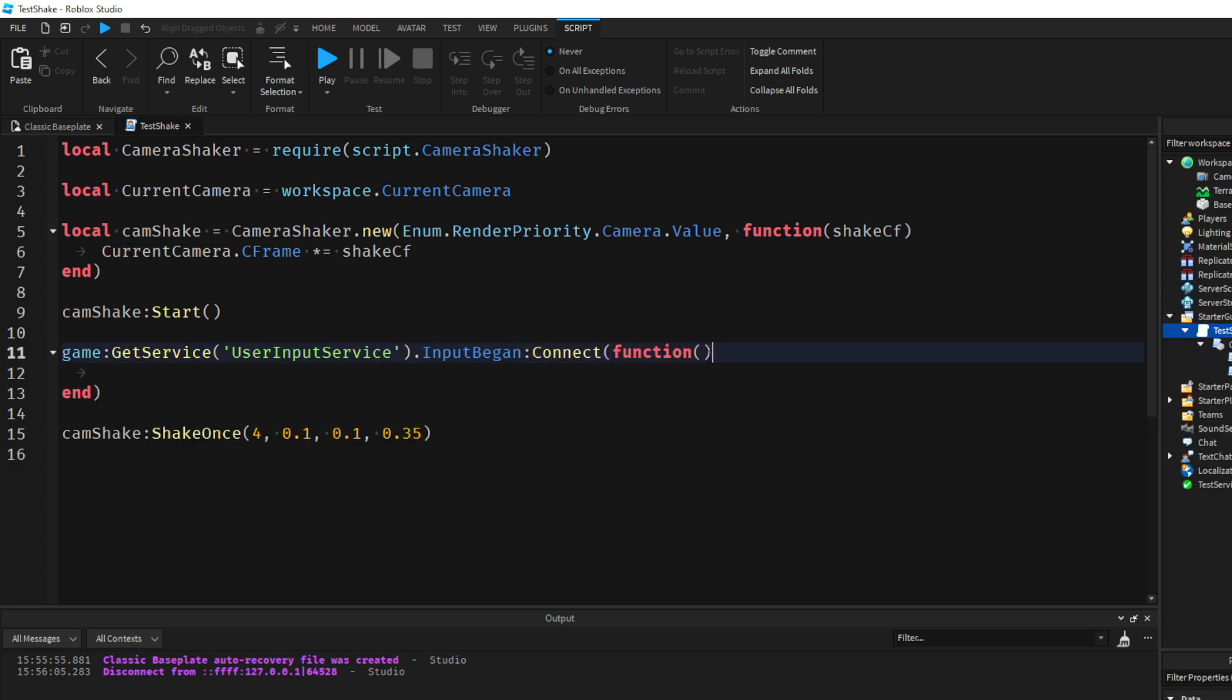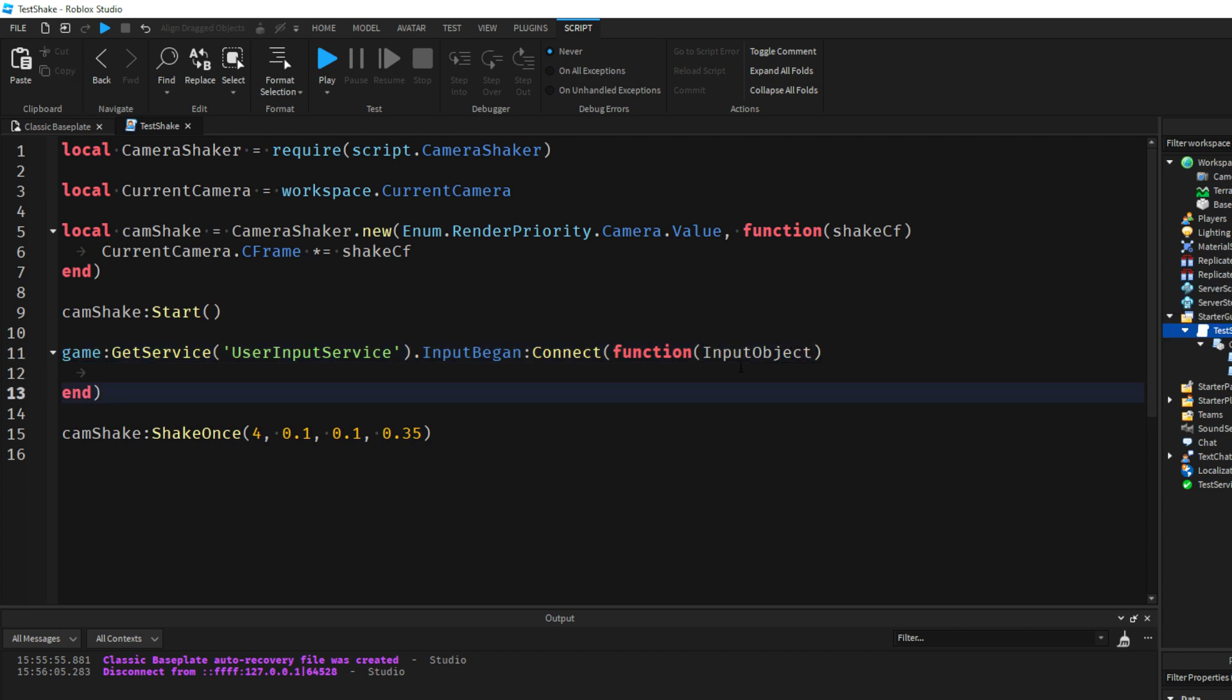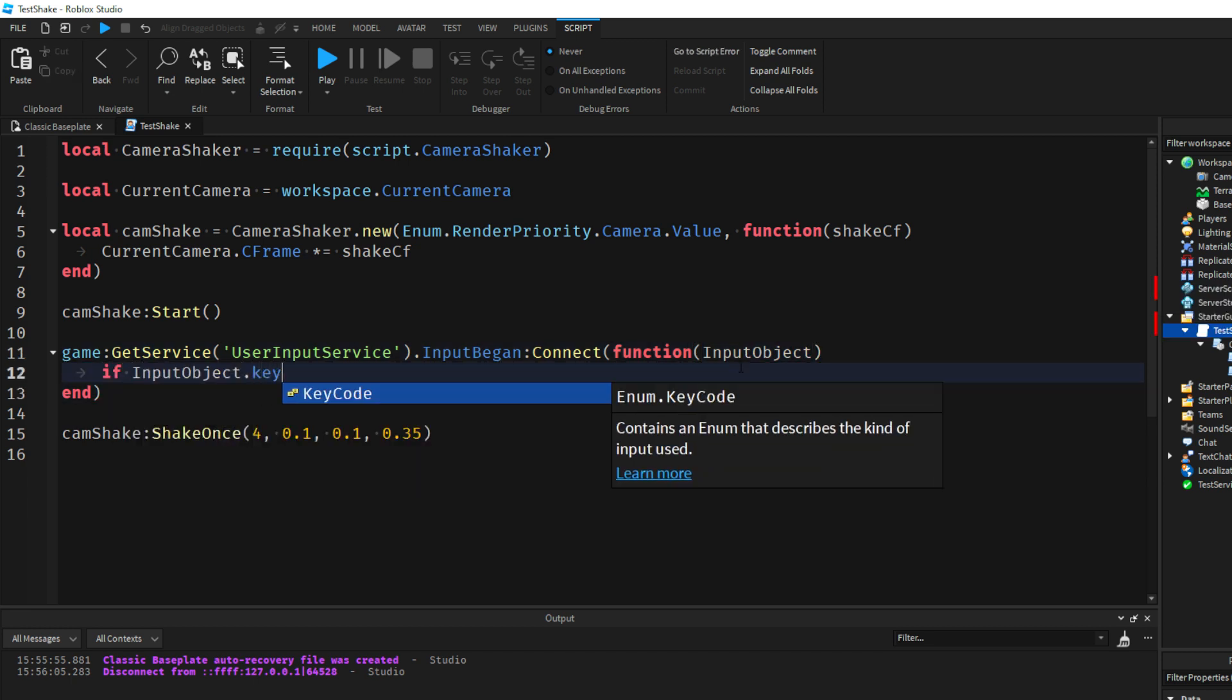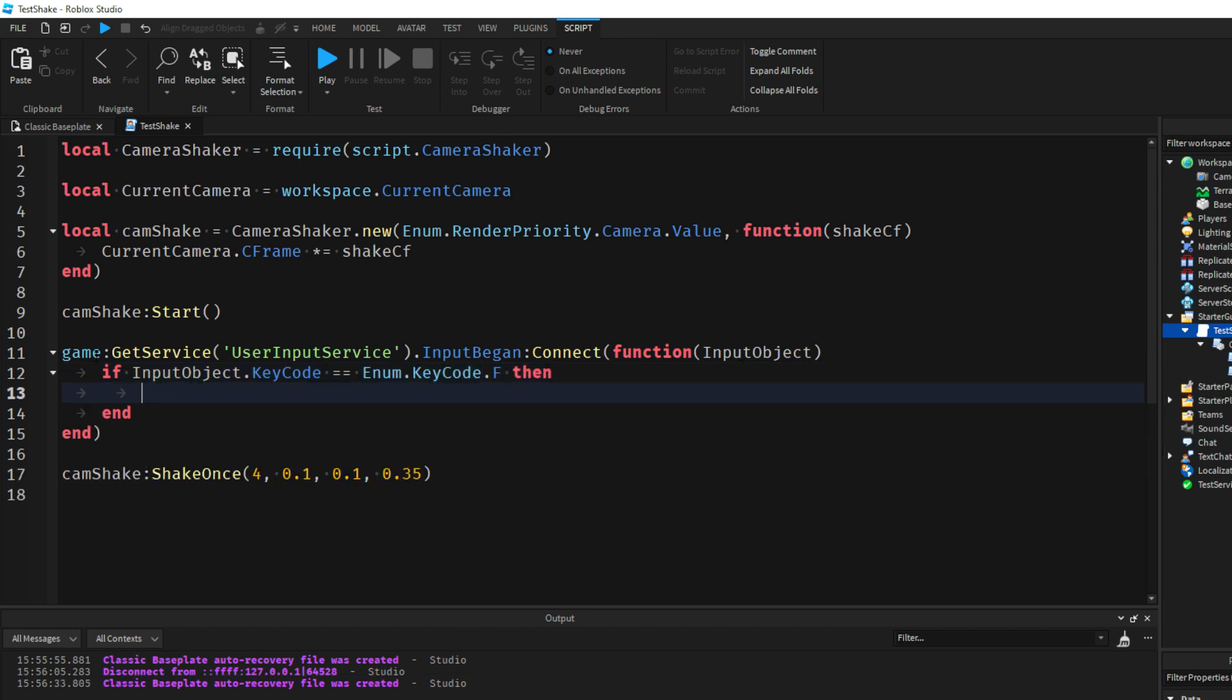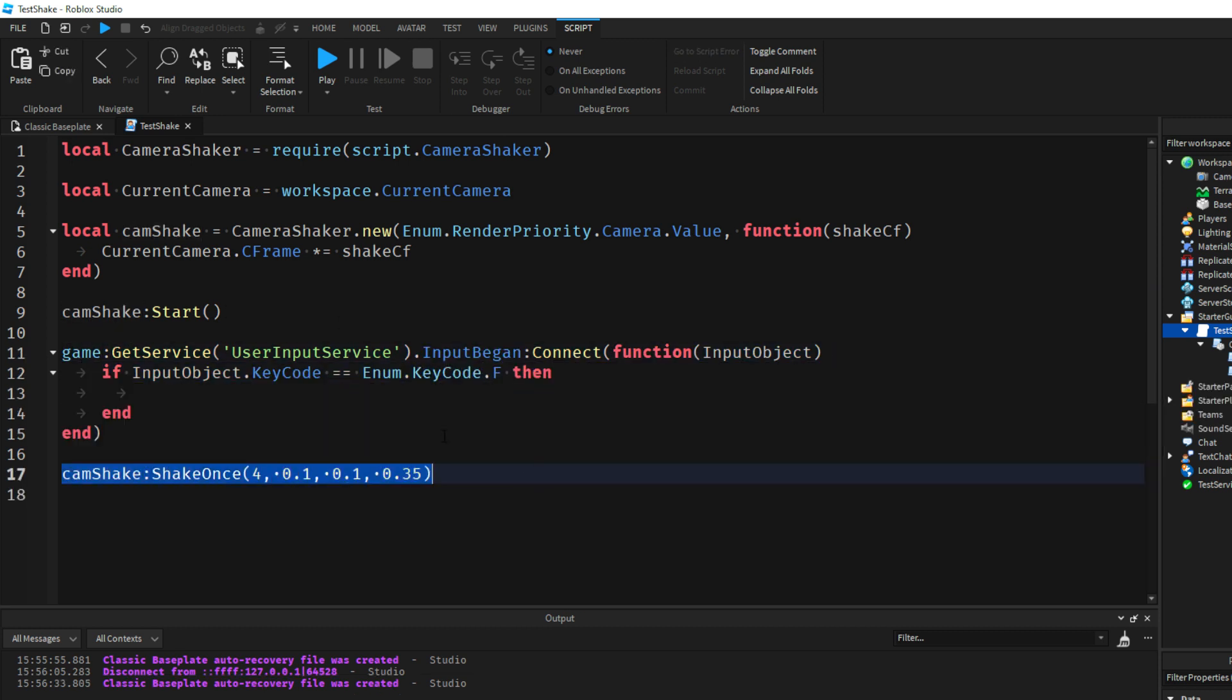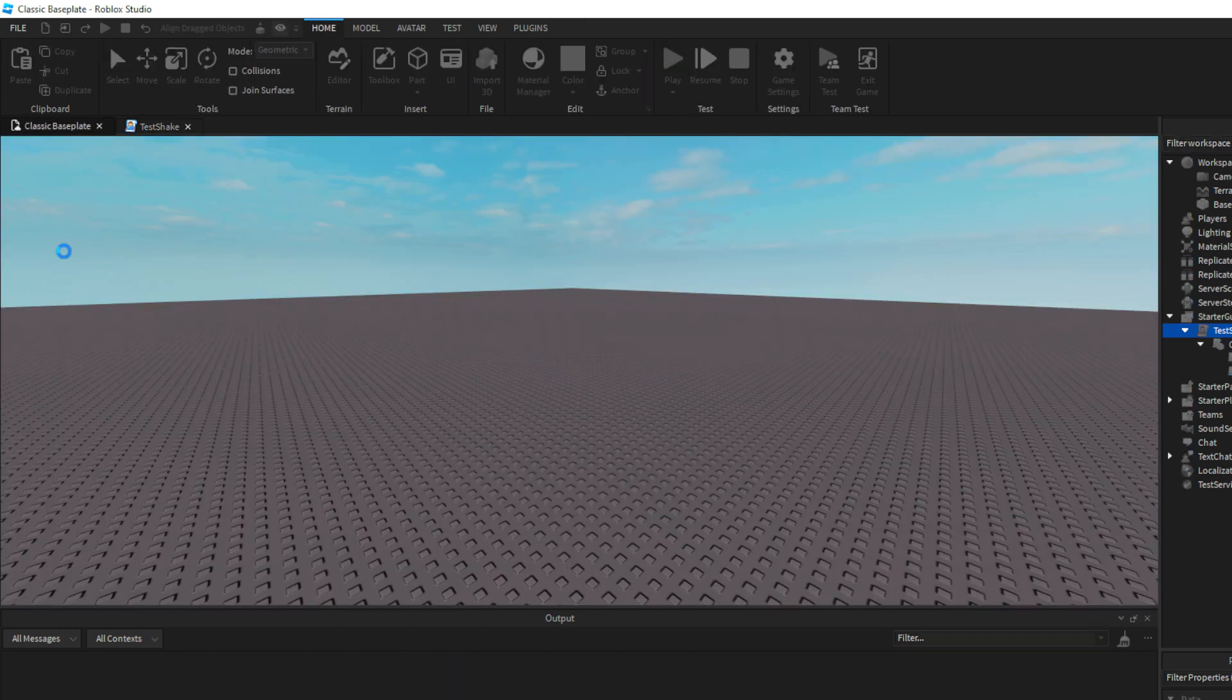So I'm going to use UserInputService real quick. Let's do InputObject. If InputObject.KeyCode is equal to Enum.KeyCode.F, so this is saying when we press the F key we're going to shake the camera. Now if we go back and do it again, if I press F we get our shake like that.